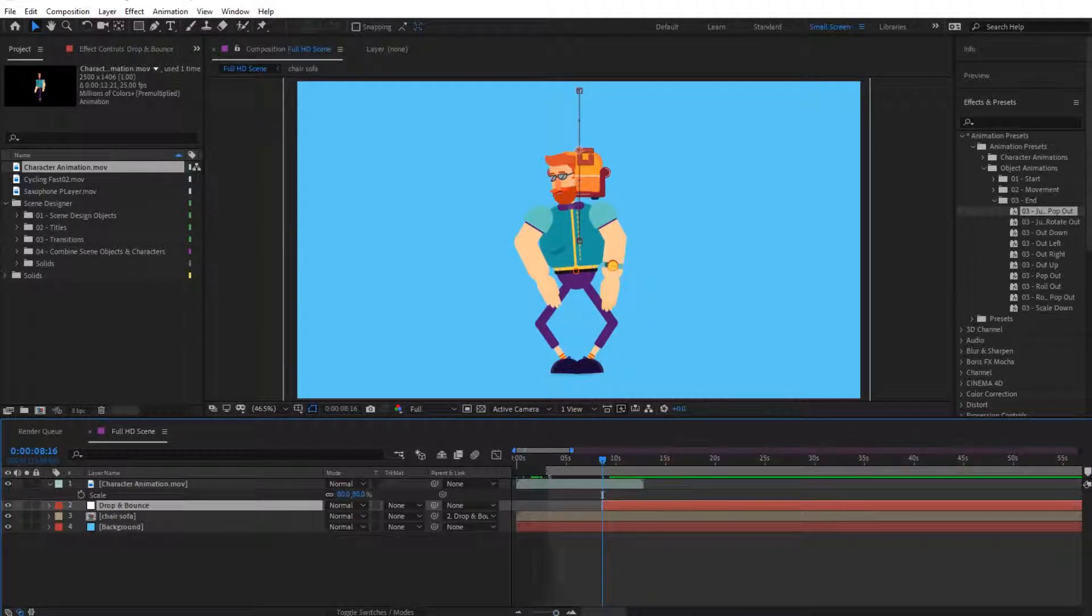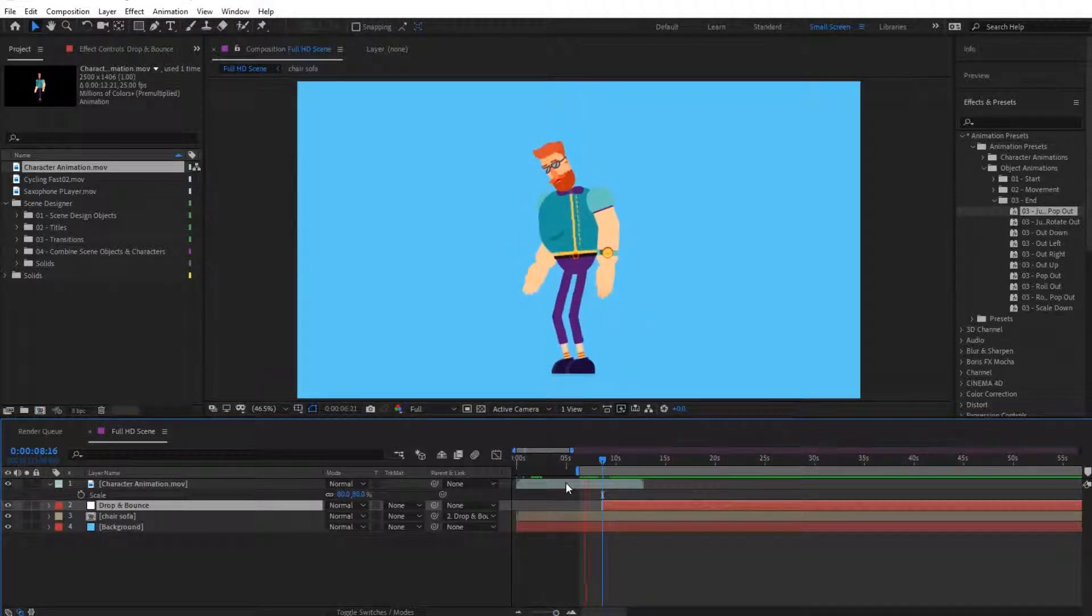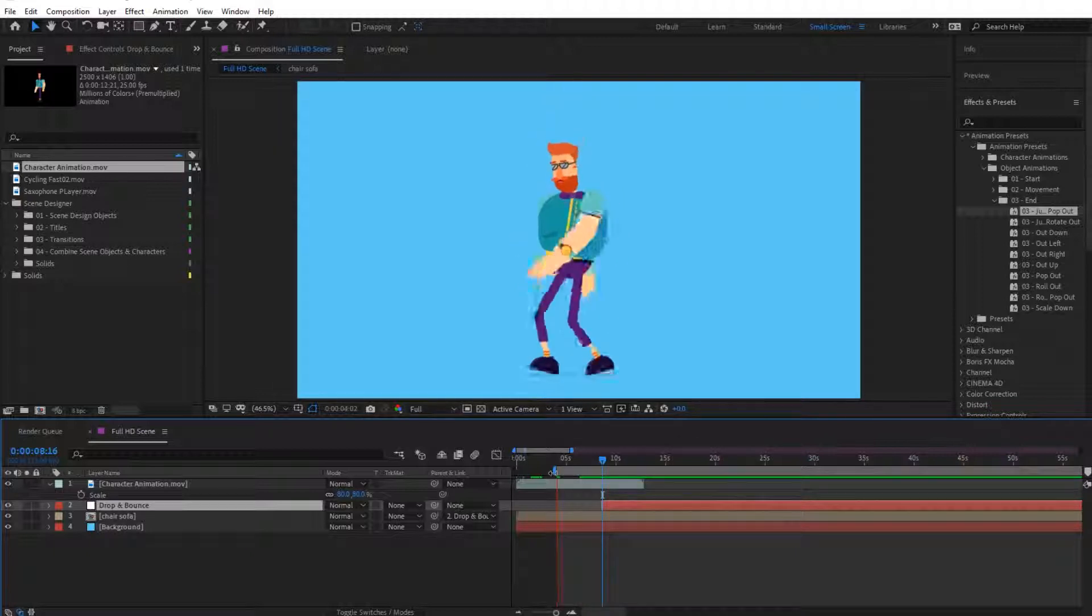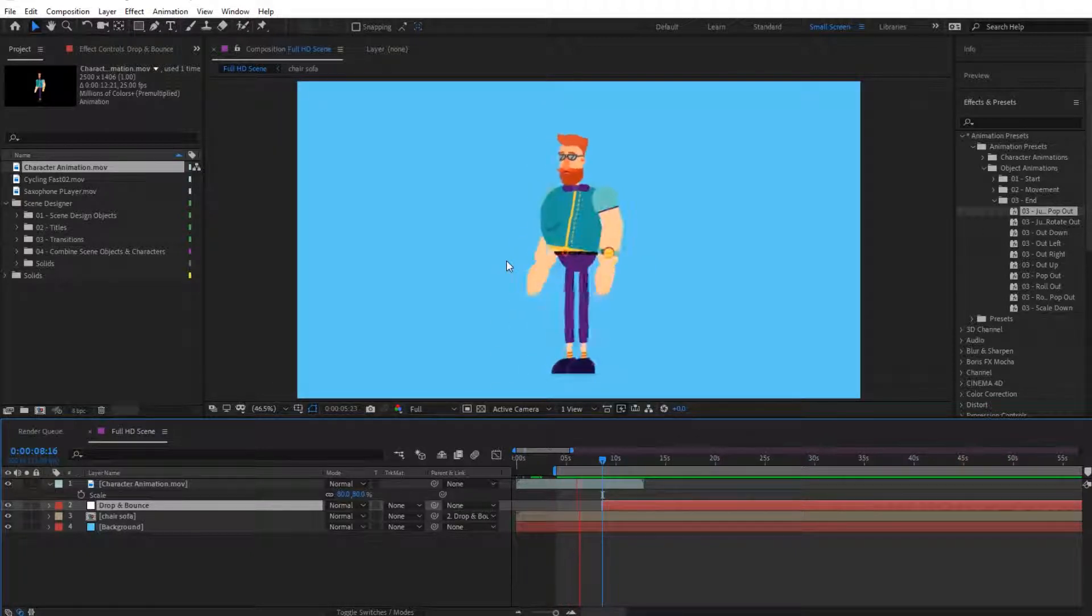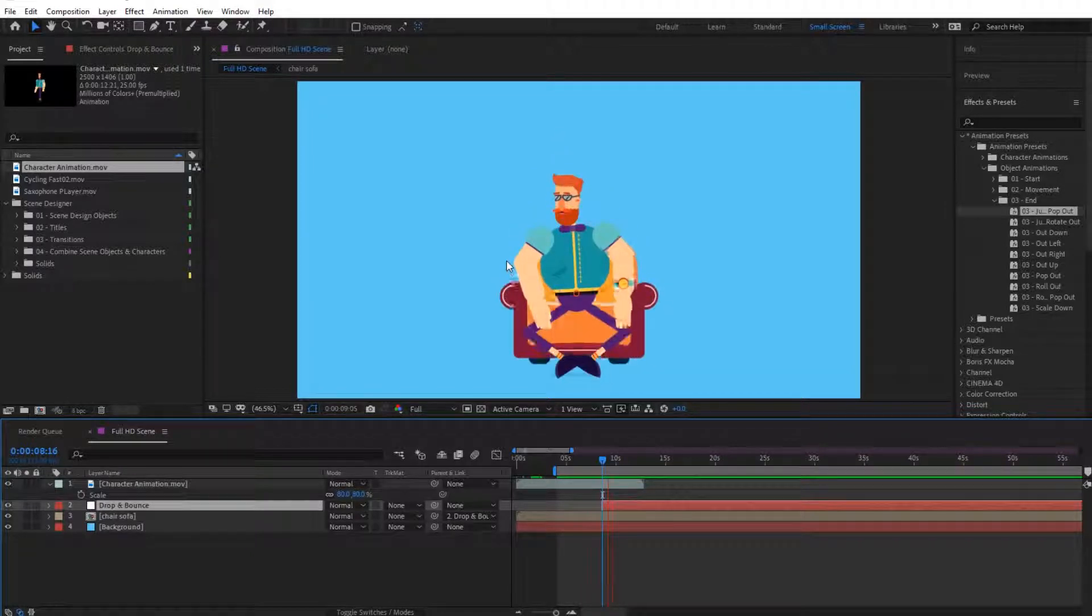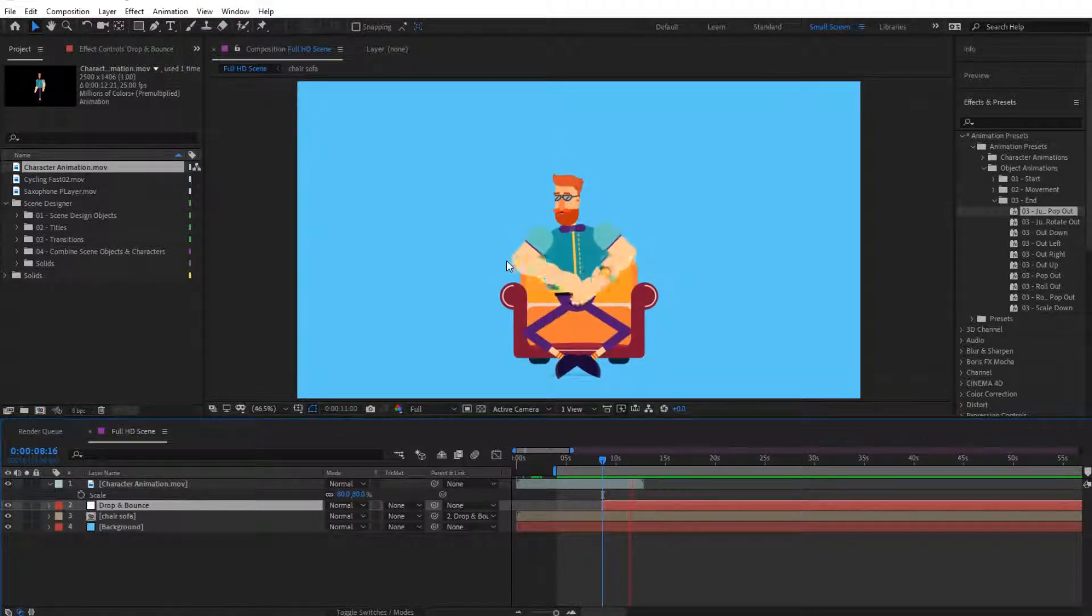And like this we'll have this nice animation where he is first walking, then he looks down, then he sits on the sofa. Very nice.